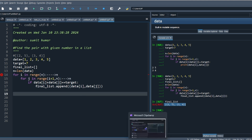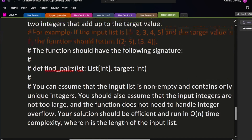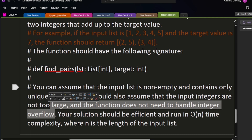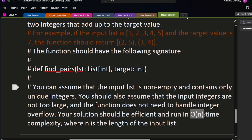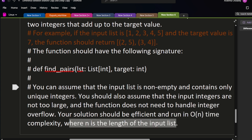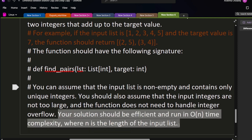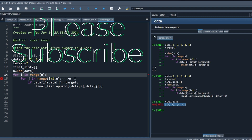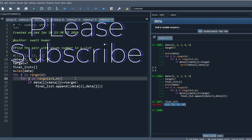The interviewer will not accept this O(n²) solution. If you read the question again, you can see it says: you can assume the input list is non-empty and contains only unique integers. You should also assume the integers are not too large to cause integer overflow. Your solution should be efficient and run in O(n) complexity, where n is the length of the input. So you need to optimize your code to use only one for loop instead of two.